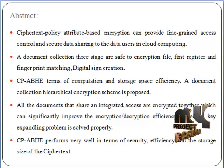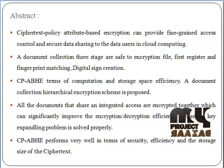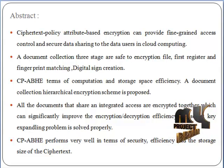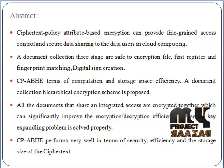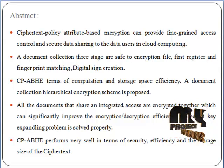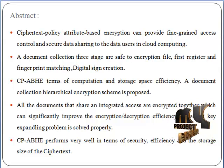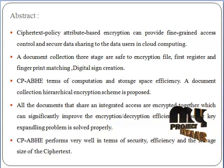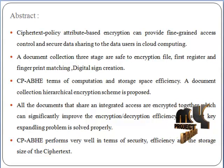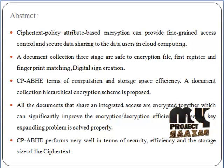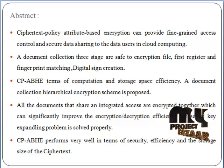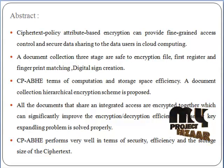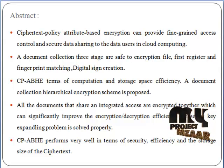CP-ABHE provides computation and storage space efficiency. A document collection hierarchical encryption scheme is proposed. All documents that share integrated access are encrypted together, which can significantly improve encryption and decryption efficiency. The secret key expanding problem is solved properly.